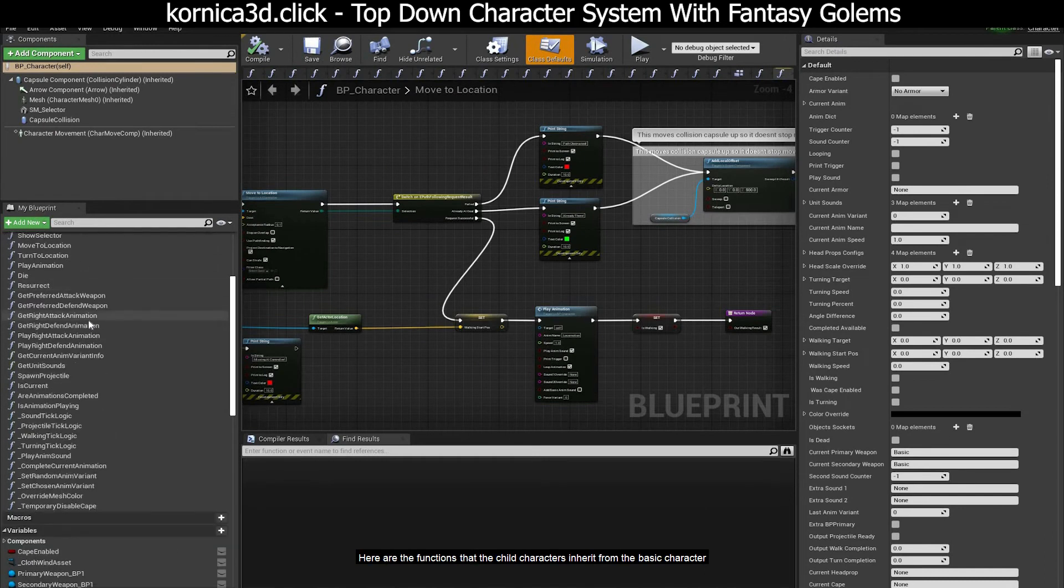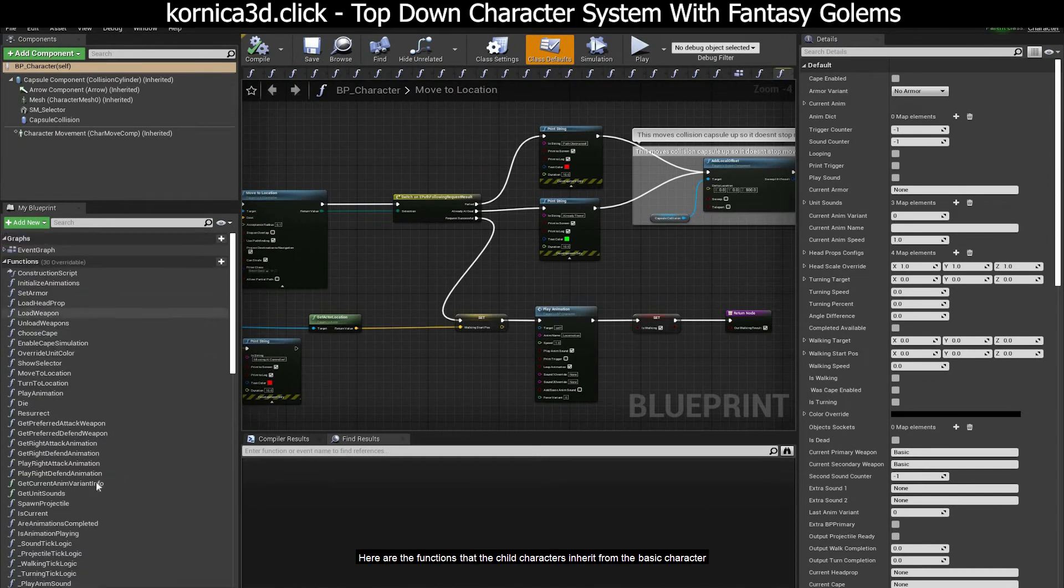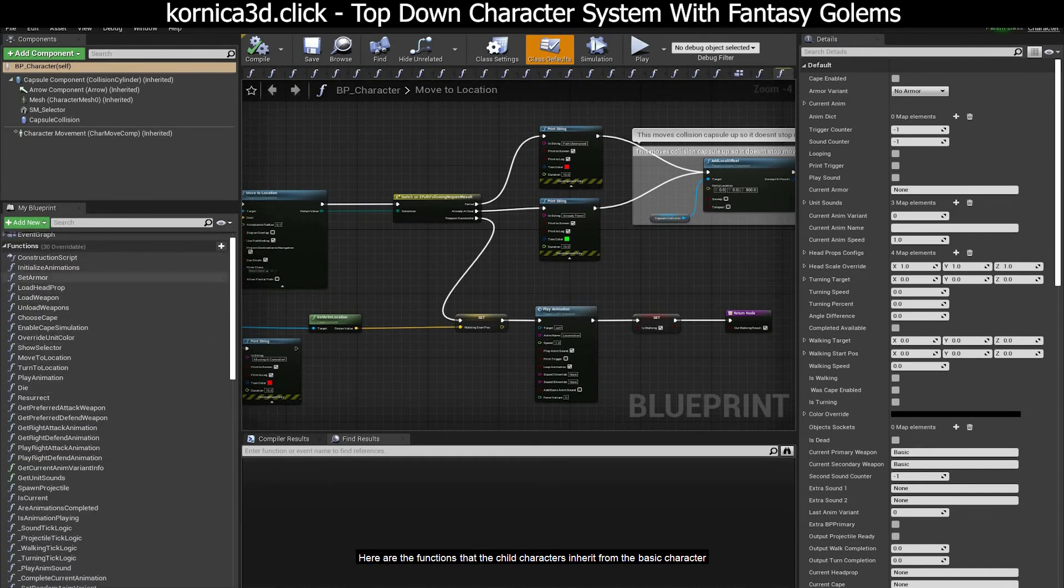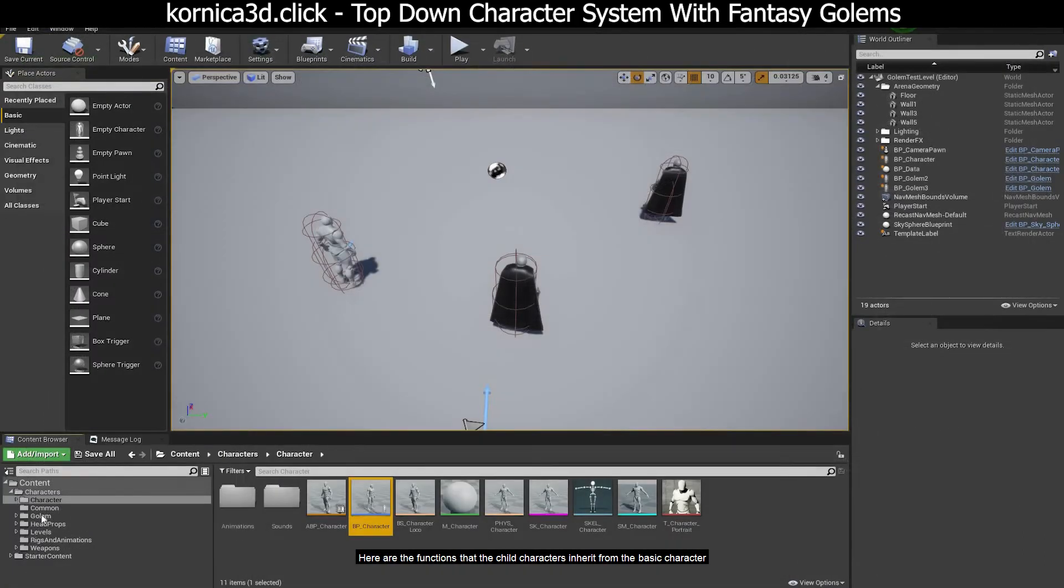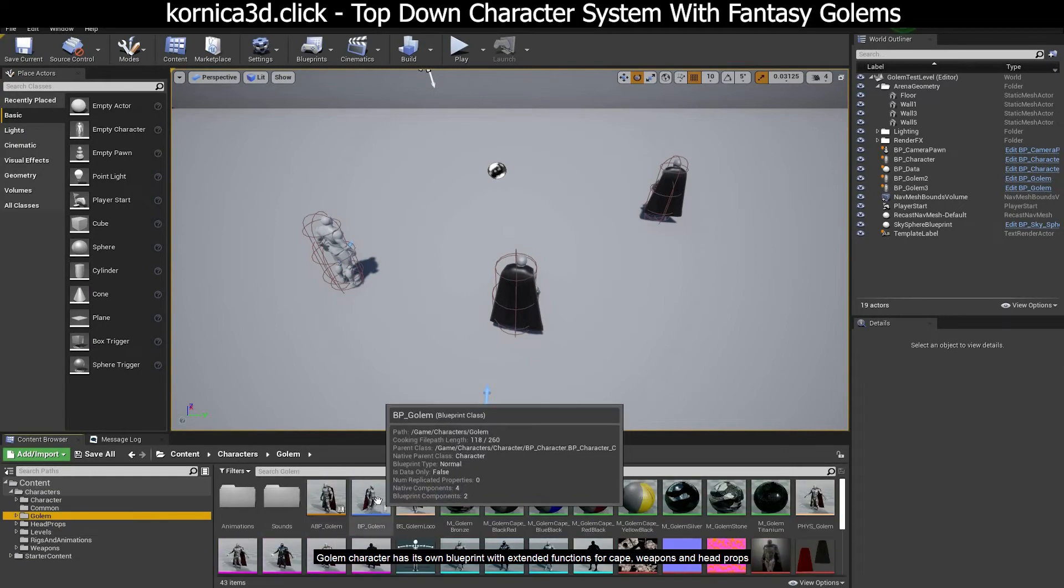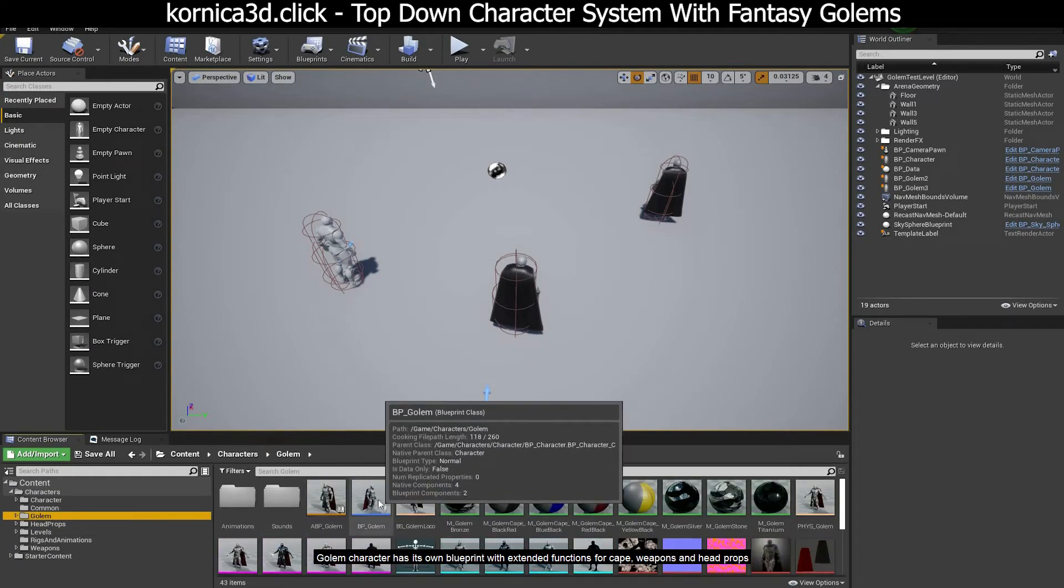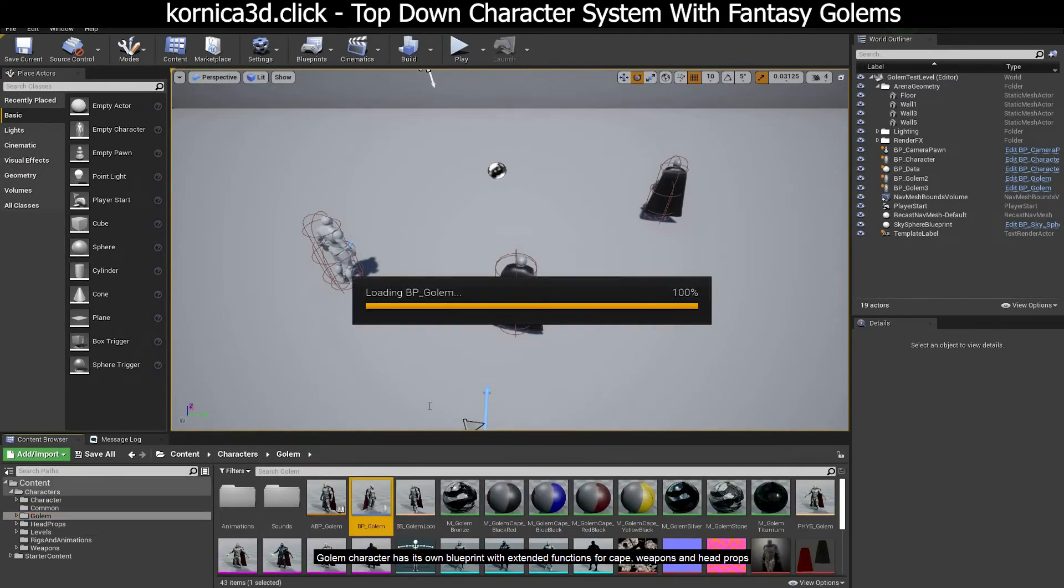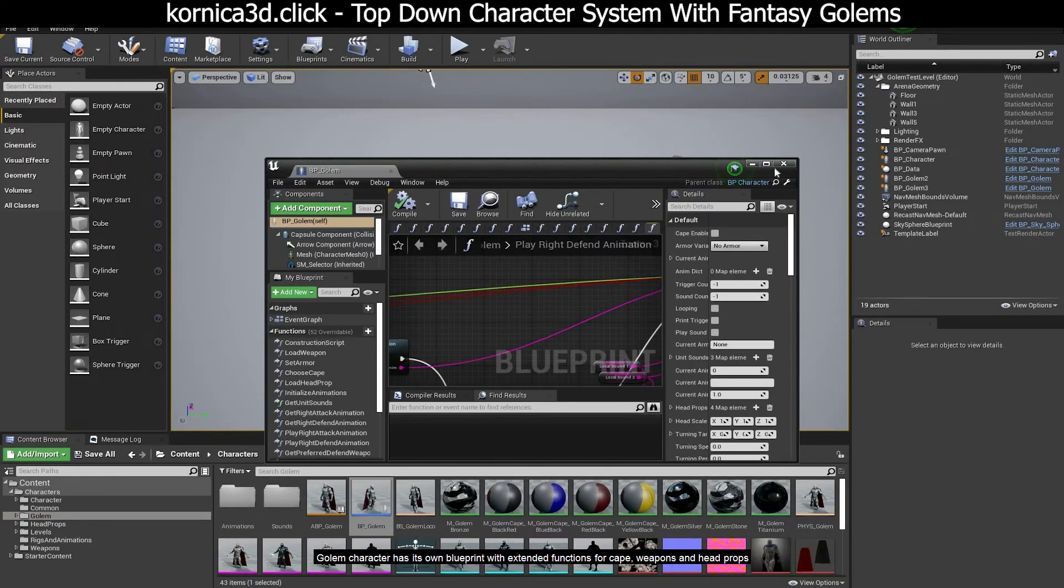Here are the functions that the child characters inherit from the basic character. Golem character has its own blueprint with extended functions for cape, weapons, and head props.